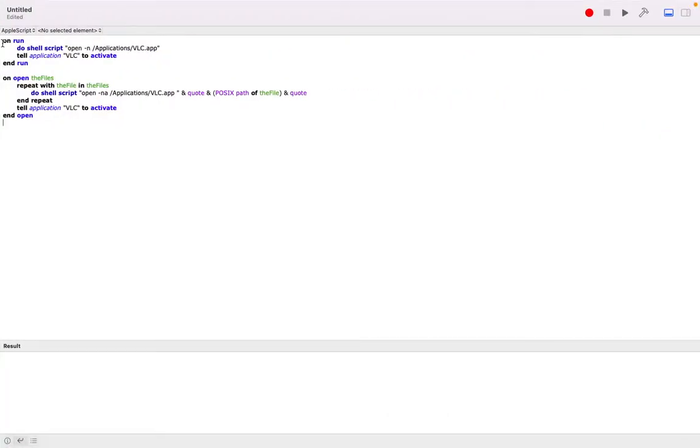So I'm going to drop this script in the description so that you can just copy and paste it. Thank you for watching this video. Subscribe to my channel and like this video and watch out for my next video. Thank you.